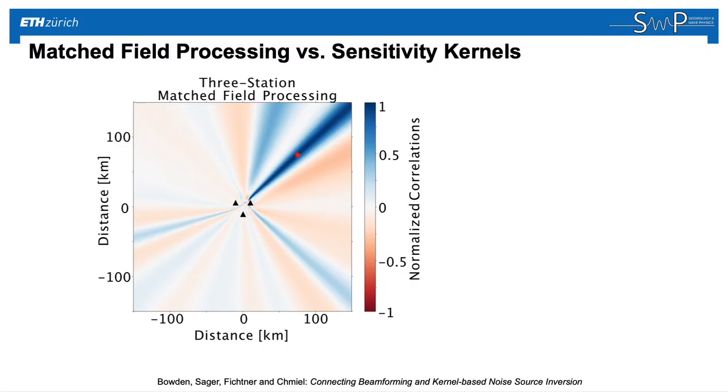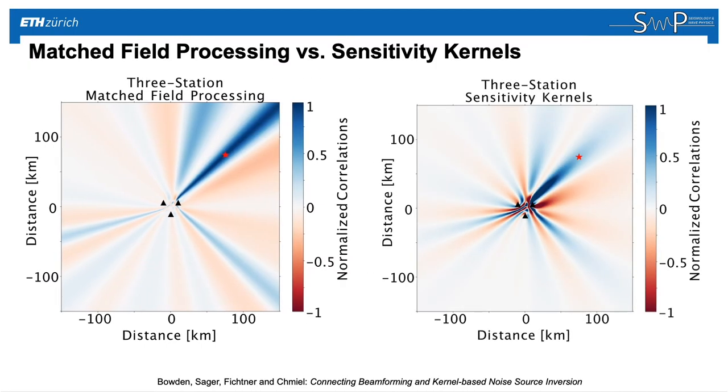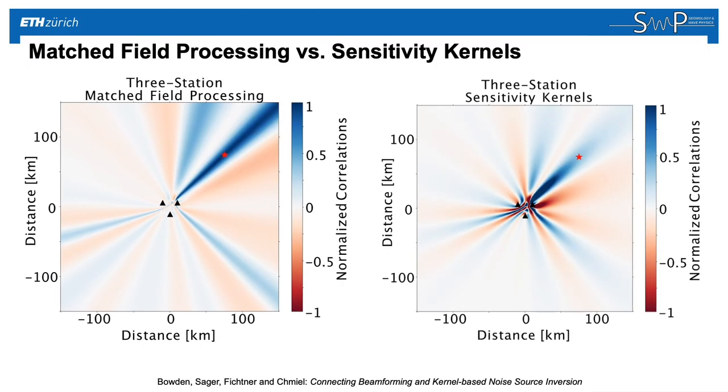We see that the results of these two things are very similar. The figure on the left shows the matched field processing result as before, the figure on the right shows the sensitivity kernels after having done one iteration of this noise source inversion. In both cases, they're pointing back towards the correct true noise source.